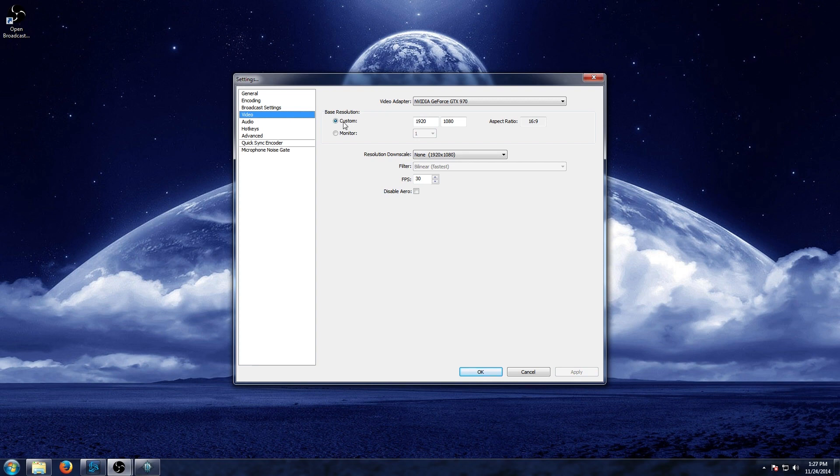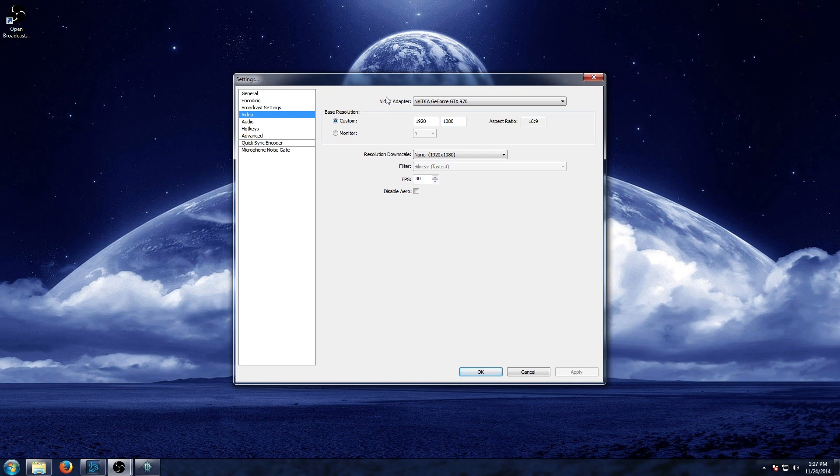Now leave everything as is for your base resolution. That's going to be pretty much everything that you're already running. Your video adapter will generally be your video card or whatever you have in place to record for your video. Now the resolution downscale.